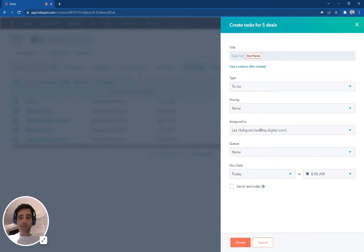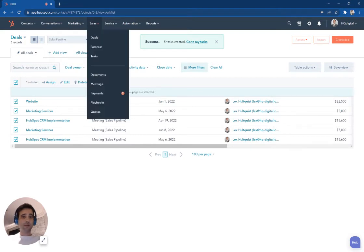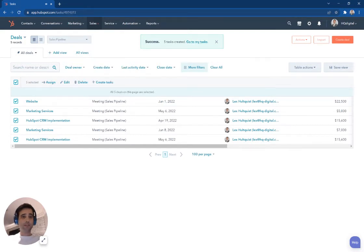And so after I set these up, it's going to make my new tasks, and then I can hit this go to my tasks. You can also get there by under sales, go to tasks.